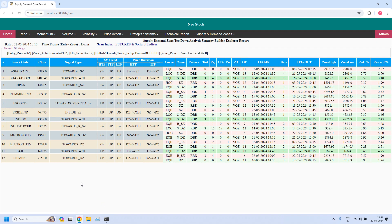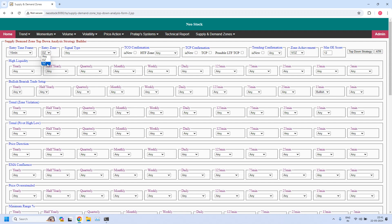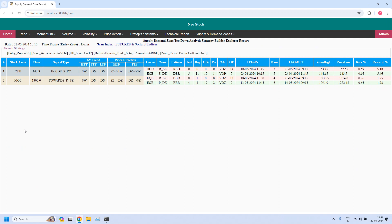Now I'm going back to generate the next report: bearish trade setup for daily income trade. For daily income trade, the entry time frame is still 15 minutes, but for bearish trade setup the entry zone should be supply zone and the bullish/bearish parameter at 15-minute time frame should be changed to 'bearish.' The three filters remain the same but this time they will be applied to the 15-minute supply zone. Generating the report — only two stocks are filtered, supporting a bearish trade setup for daily income trade.